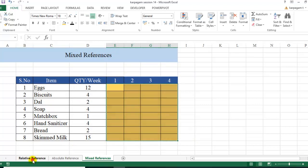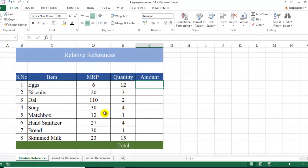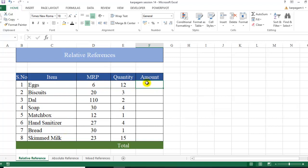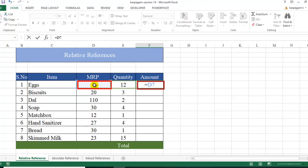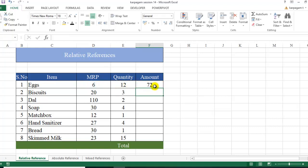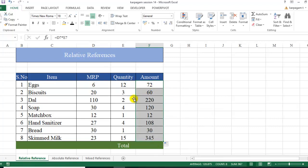What exactly are relative references? For example, I have a table with items, MRP, and quantity, and I want to calculate the amount. I want Excel to look at the MRP and quantity of eggs and calculate, and similarly for biscuits and every other item. I choose MRP multiplied by quantity and hit Enter to get the total amount. When I drag it down, the amount varies — that's relative reference in action.